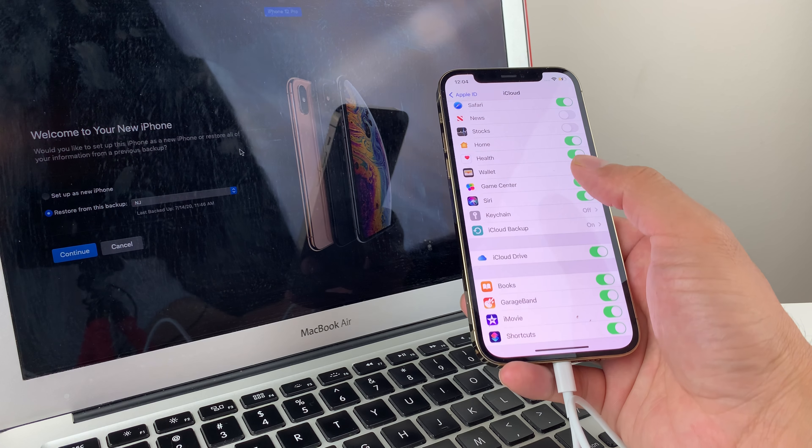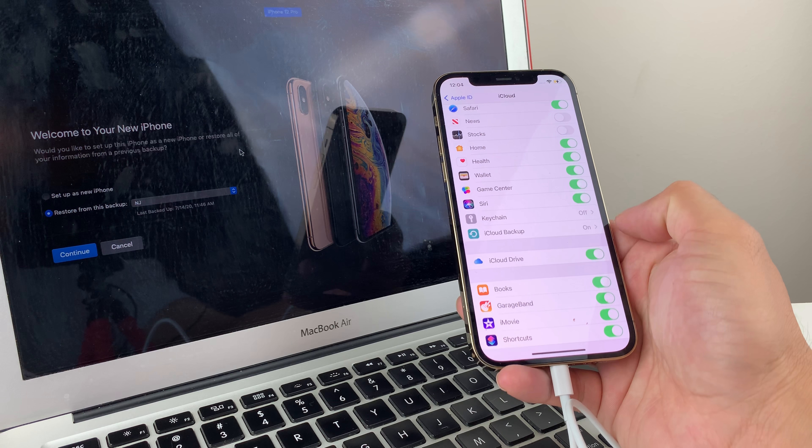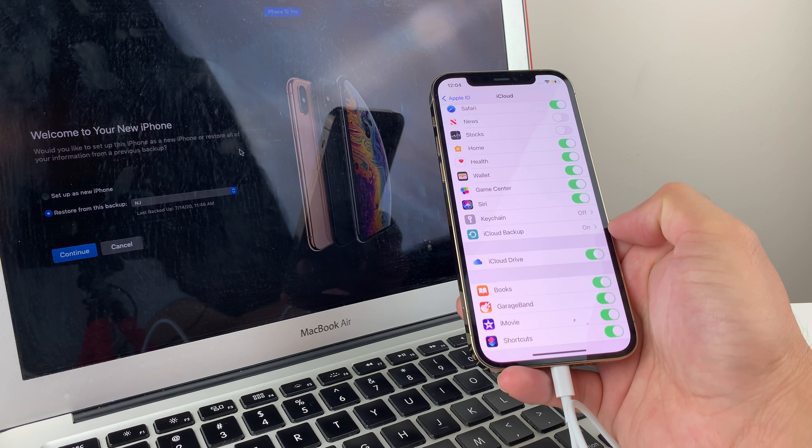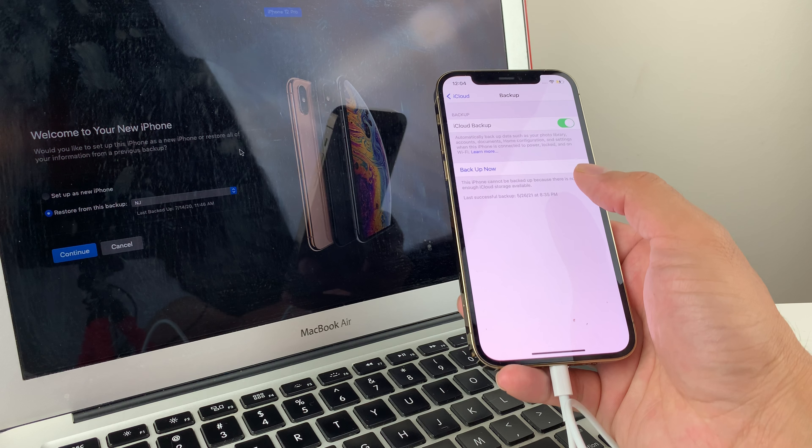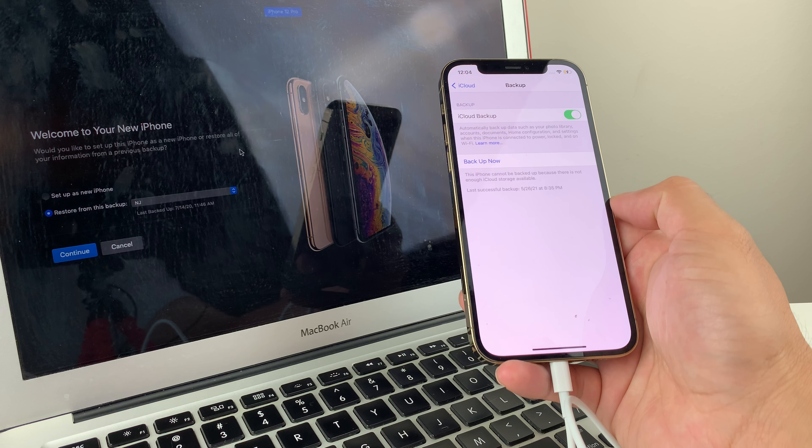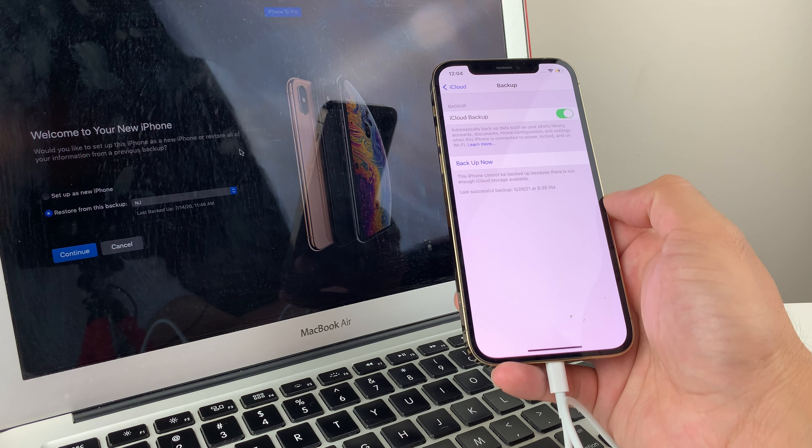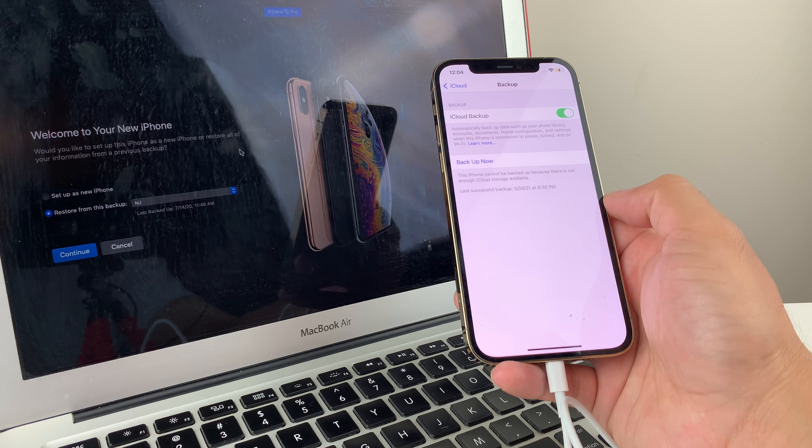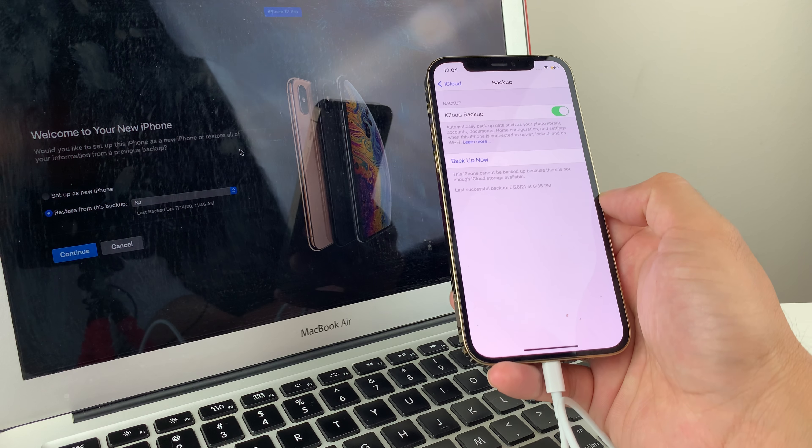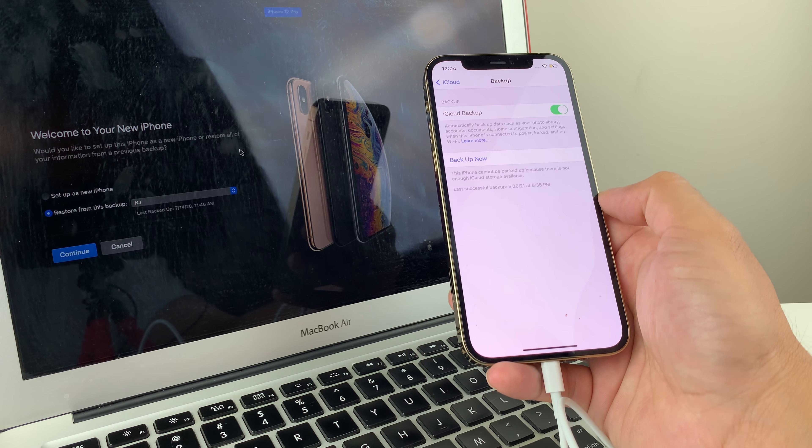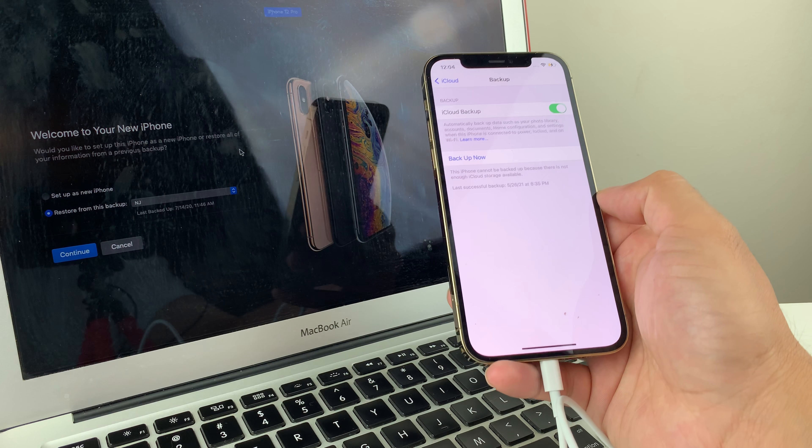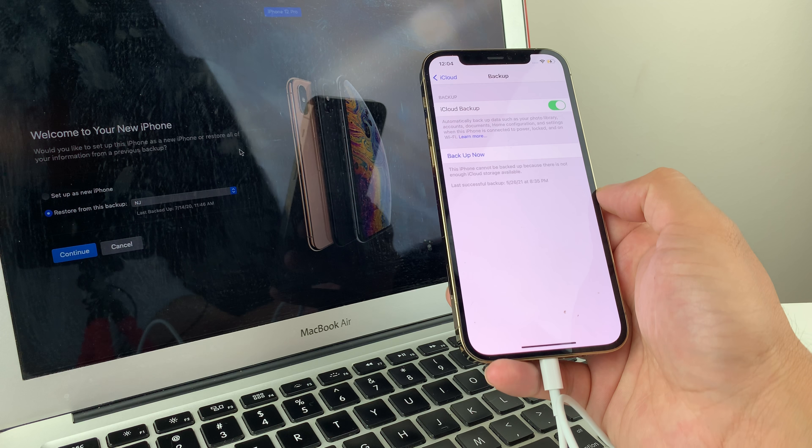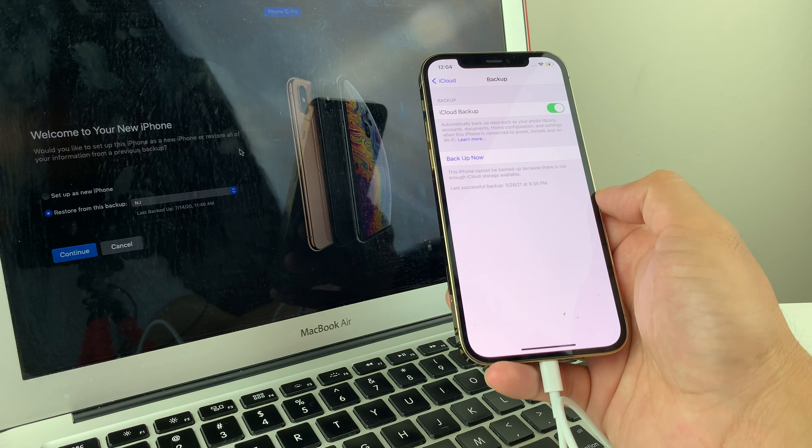And we'll notice down here where it says iCloud backup. You see that right here, you want to click on that and right now the iCloud backup is on. And what happens is iCloud backup will automatically take a backup of your data, your photo, your accounts and your configuration and setting when it's connected to power and locked or on Wi-Fi.